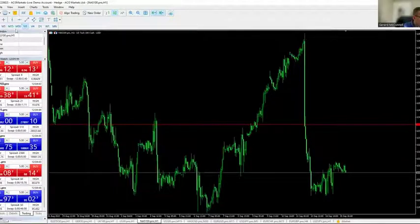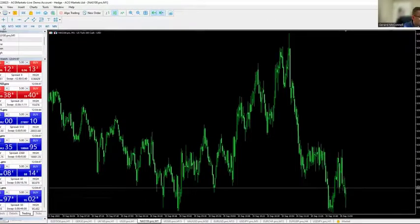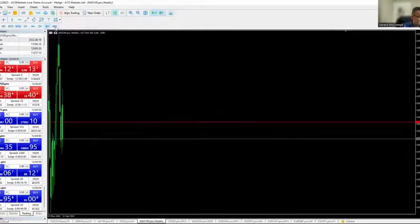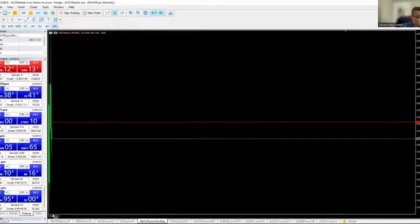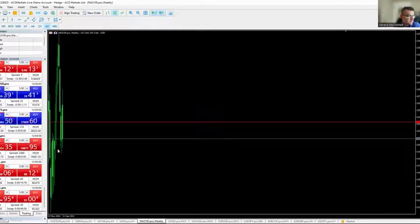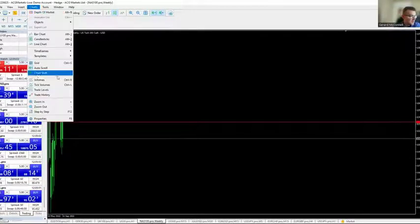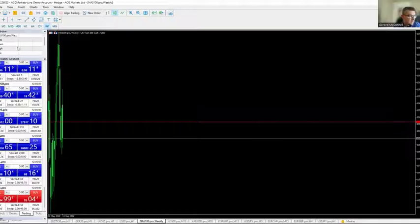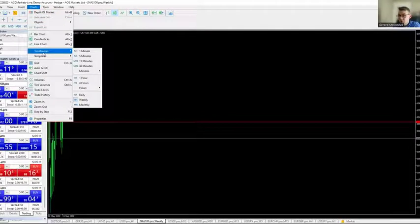For time frames, you have one-minute, five-minute, 15, 30, all the way up to weekly and monthly charts. MT5 can be a little difficult on the really higher time frames as it filters awkwardly. Removing the auto-scroll and auto-shift should help fix that issue.